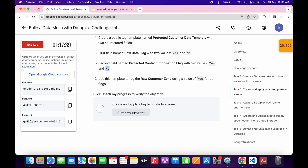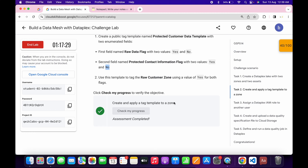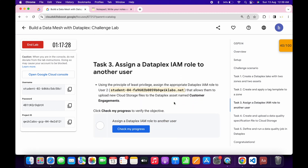Come back to the lab instruction and click Check My Progress for this task — we will get a score without any issue. If the score is not updated, no need to worry, just wait for a couple of seconds and you will get a green tick. Task number three is very easy.